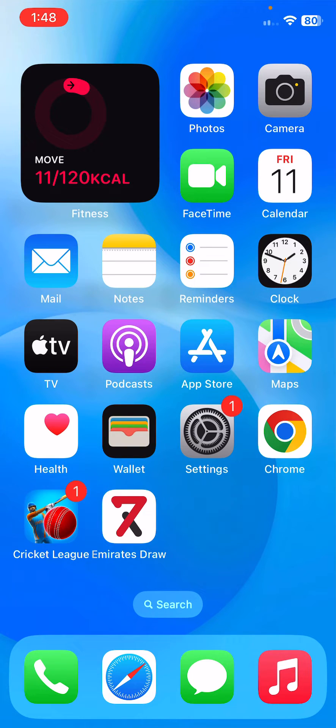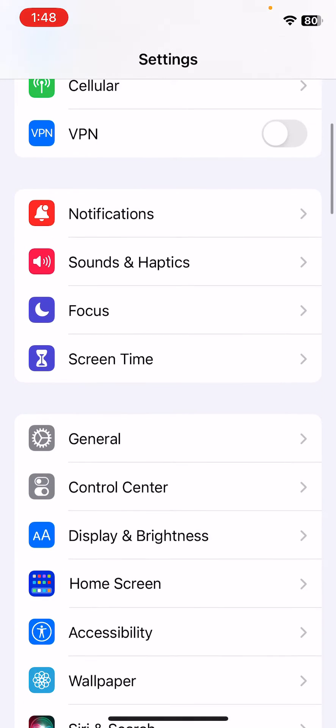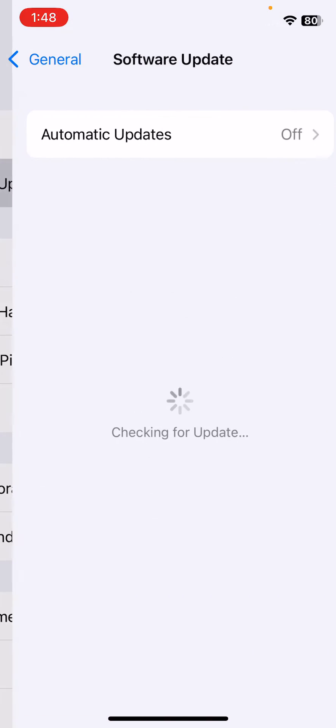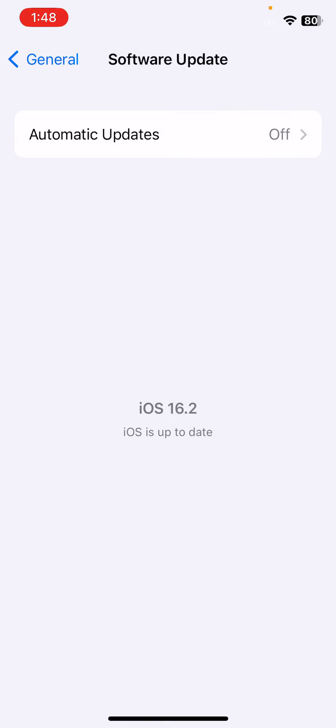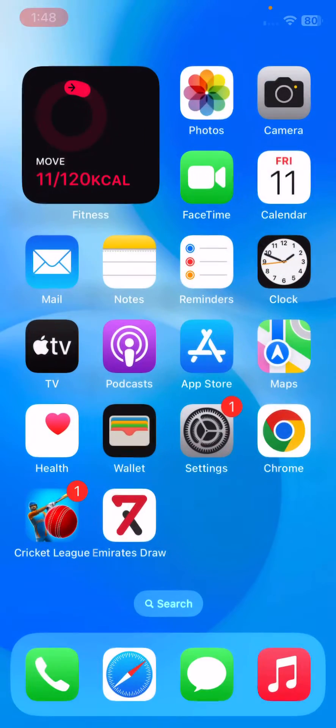After this, the next solution is update your iPhone to the latest iOS version. For this, open Settings, scroll down, tap on General, tap on Software Update. If you haven't updated your iPhone to the latest version, update your iPhone to the new version.